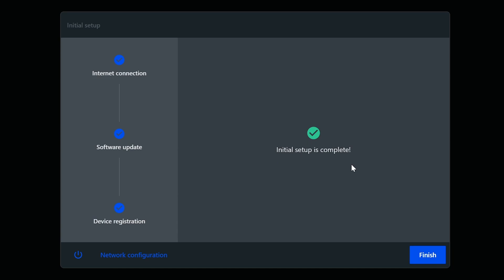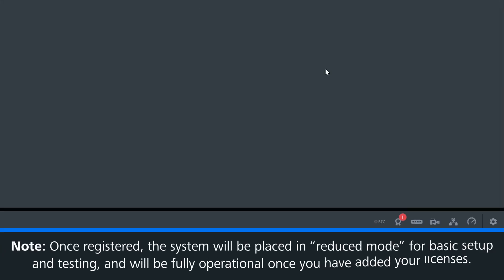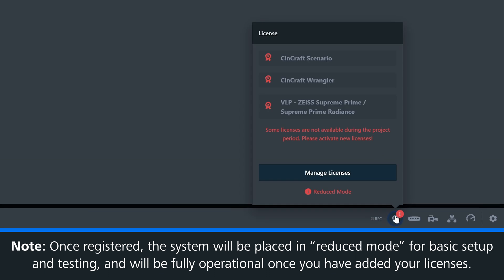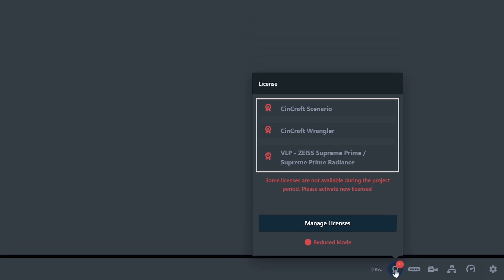On the Zeiss portal, you will be able to purchase your licenses as soon as your hardware is registered. The system will be placed in reduced mode, which can be used for basic setup and testing. But to be production ready, we need to get our licenses.